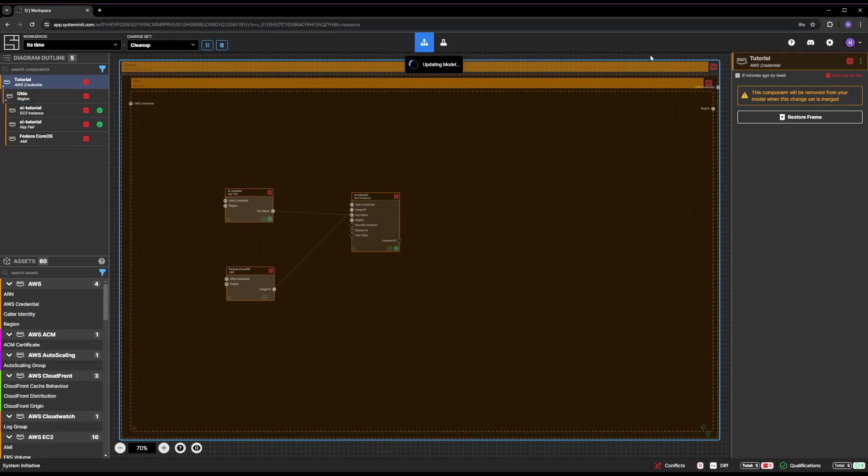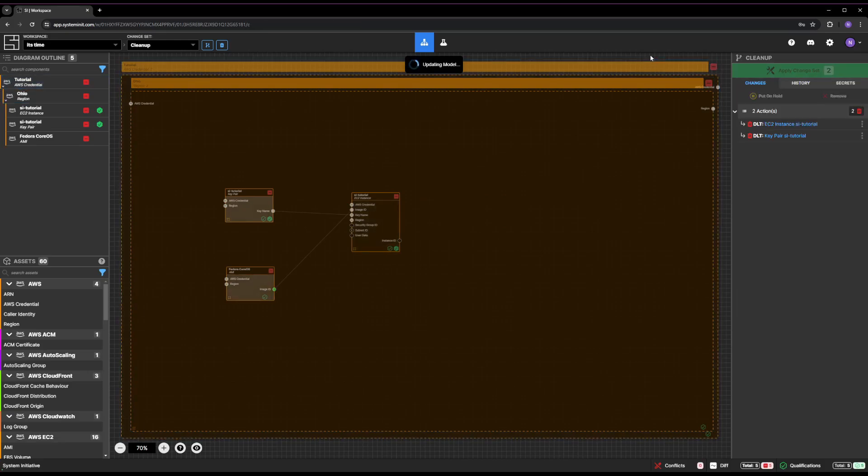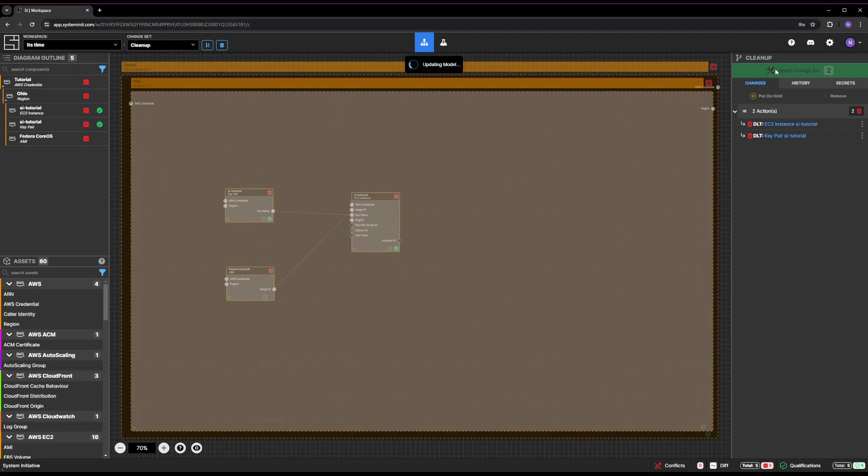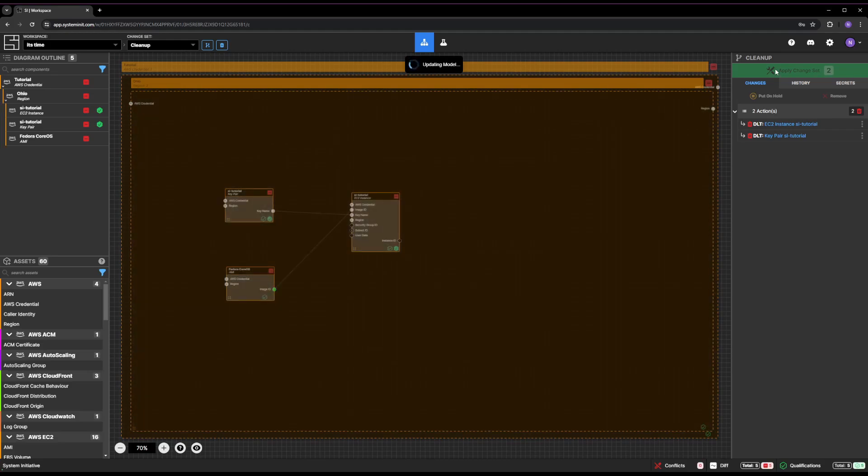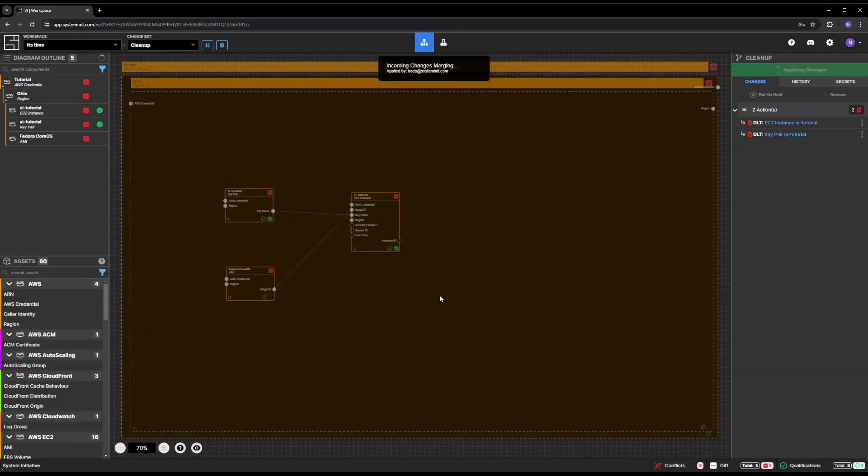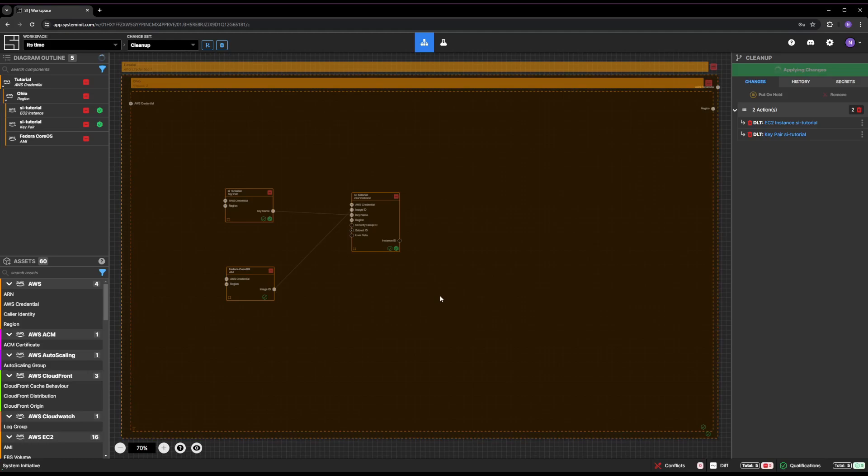Press the Escape key or click on the Canvas background to select the workspace. Click the Apply Change Set button to delete your EC2 instance and key pair. Confirm you want to apply the Change Set. After the two Delete actions are run, you will have a blank workspace and no more resources running in AWS.